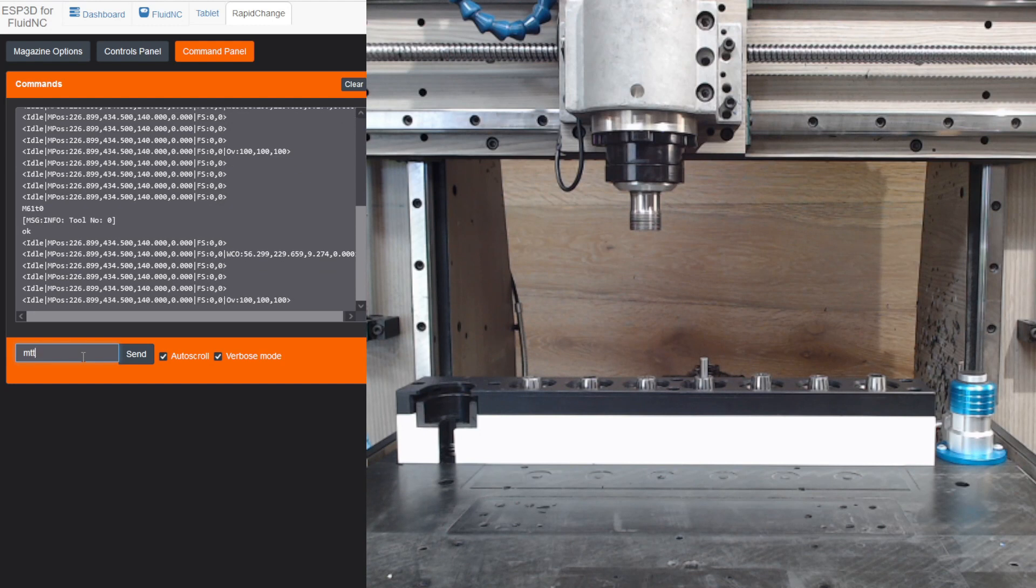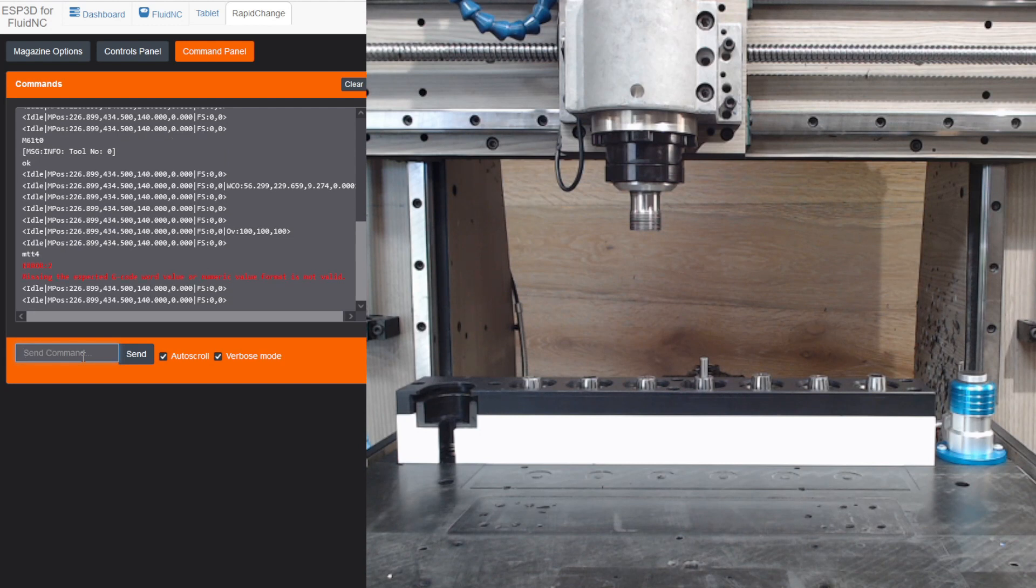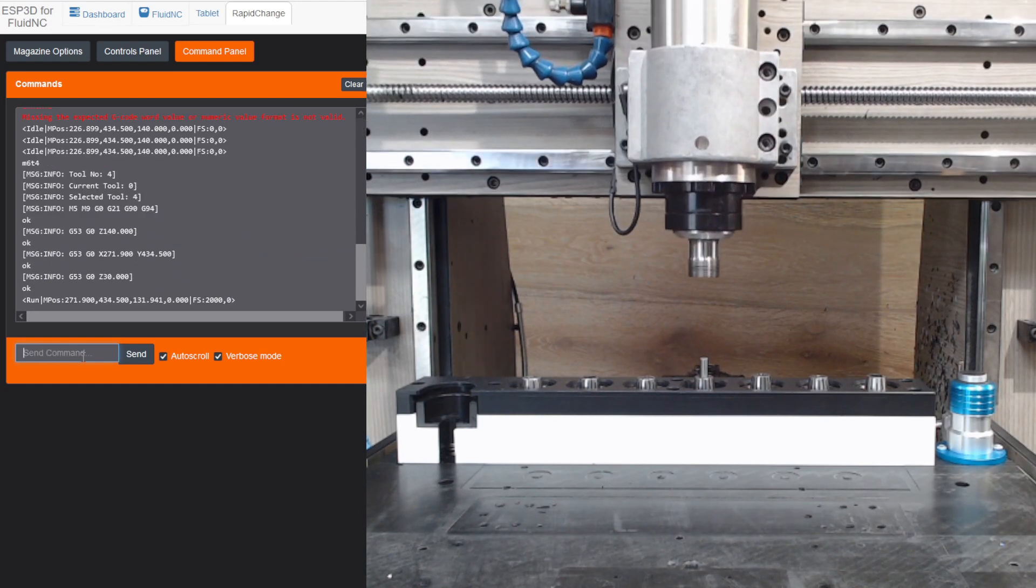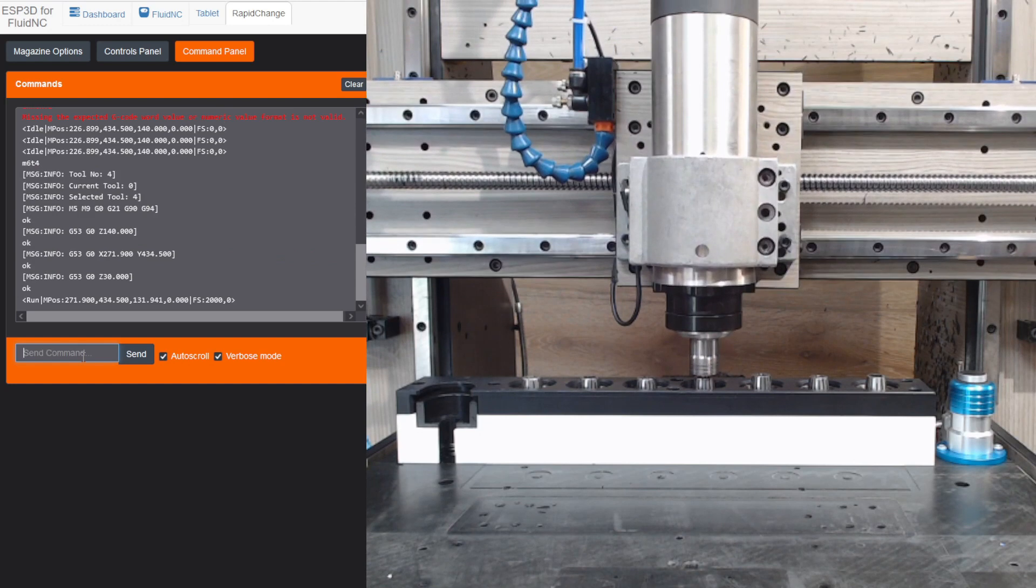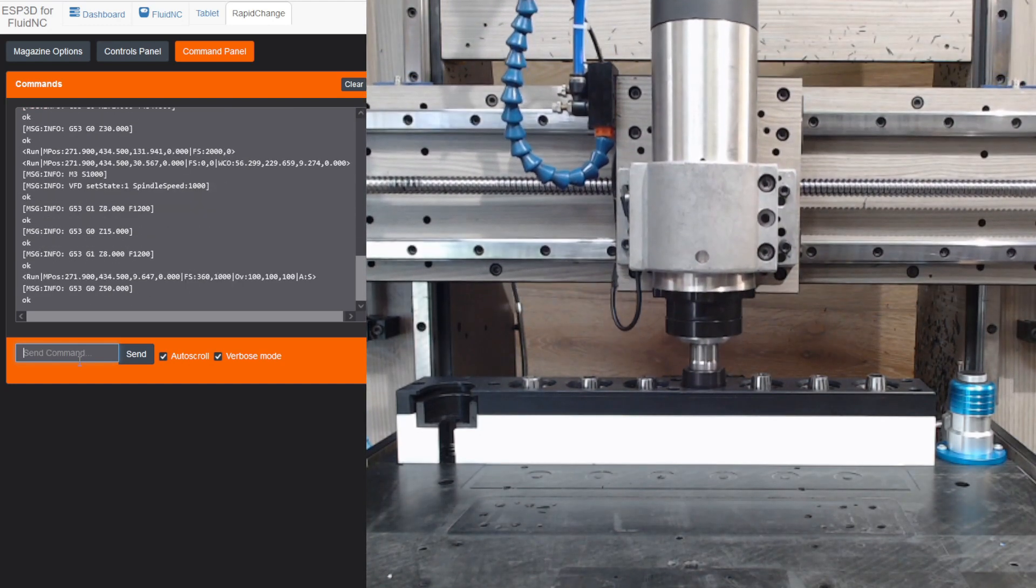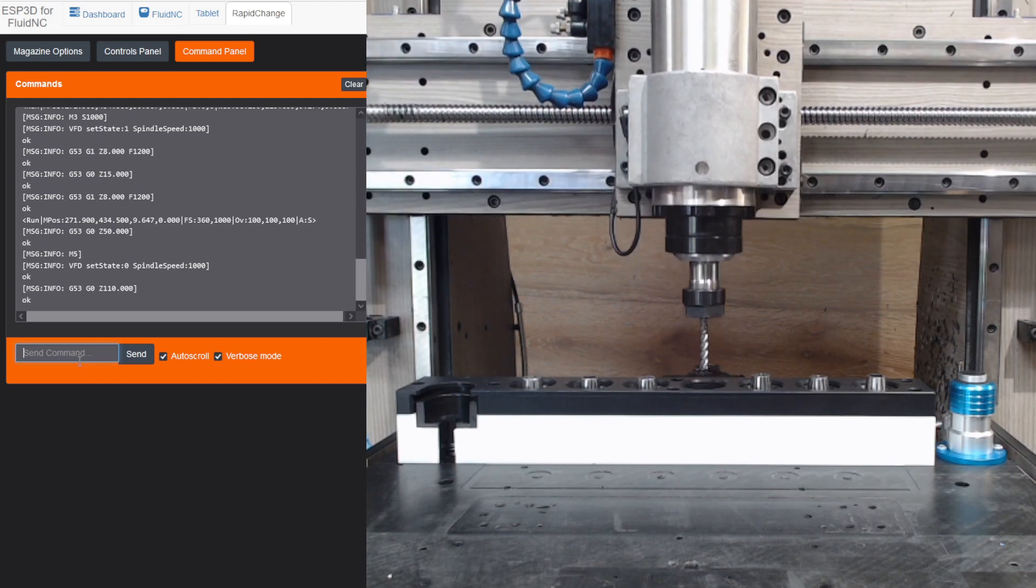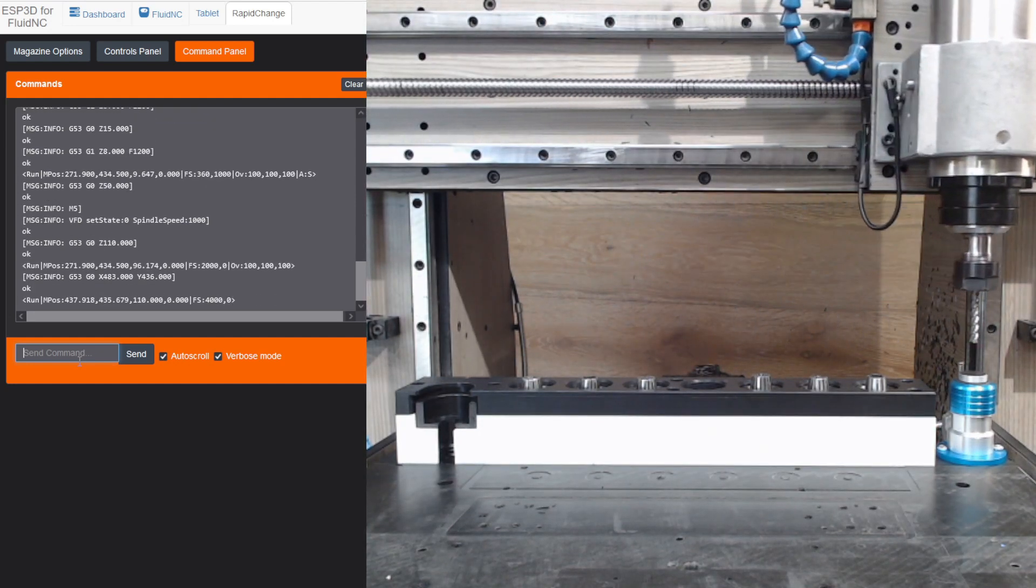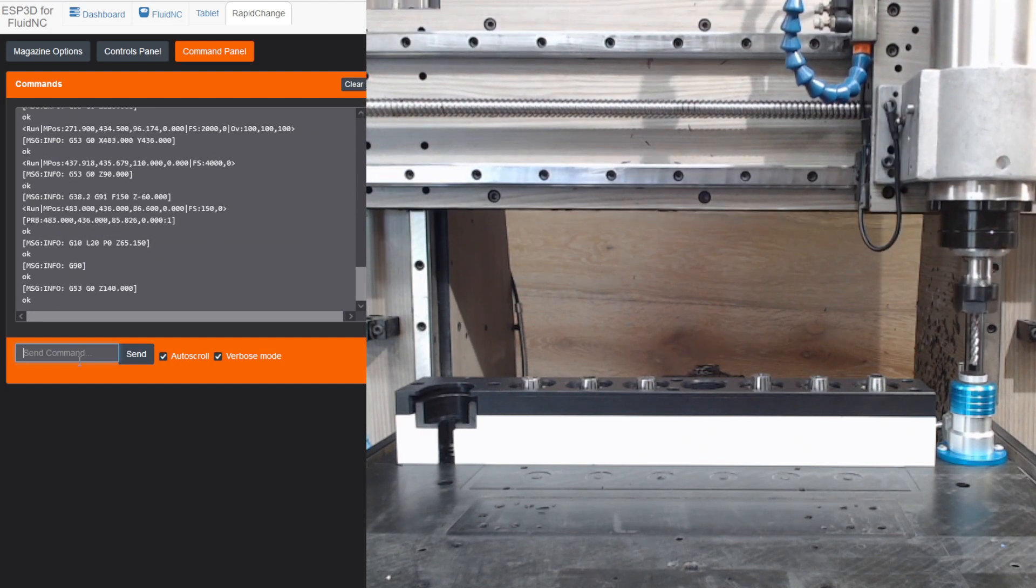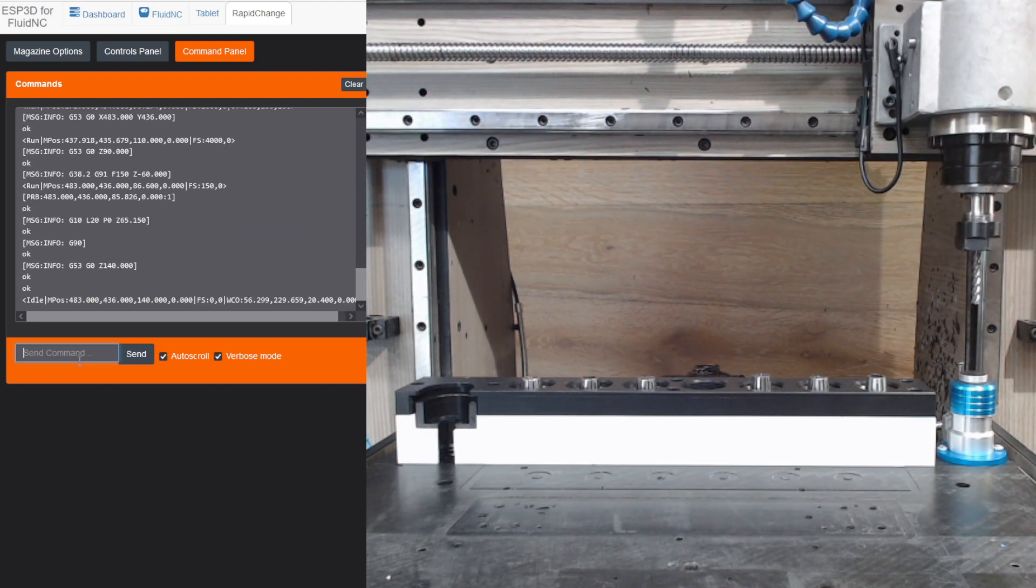M6-T4, this is my long quarter-inch cutter. Oh, I guess I didn't type that right, did I? M6-T4.